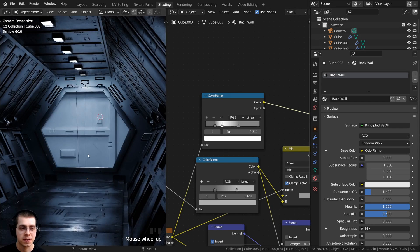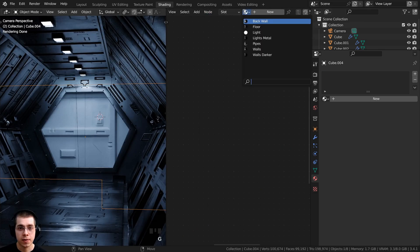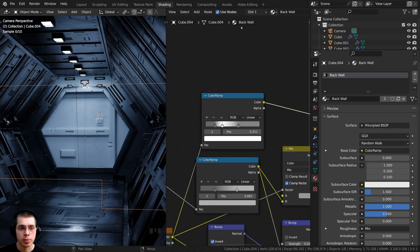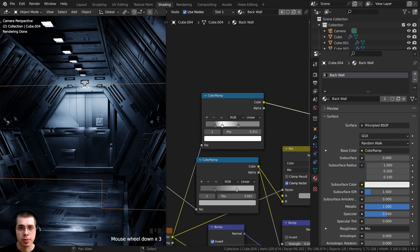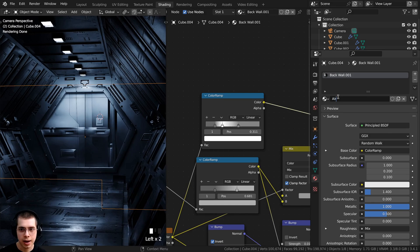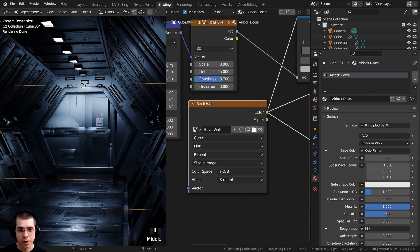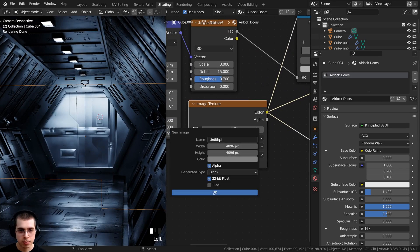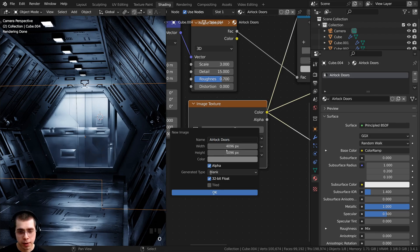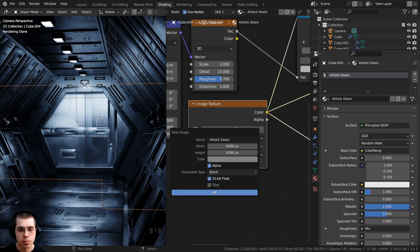We're now going to be texture painting the doors. Let's select the door object, click down on the drop down, and I first want to add the back wall material. But then I want to duplicate this material by clicking this button here to duplicate it, and I can just call it airlock doors. That is now a separate material. If I go here to the image, I can delete this image, then add a new one renamed to airlock doors. I'll use 4096 for a 4K texture, leave the color at mid-gray for painting a bump map, and use the 32-bit float.